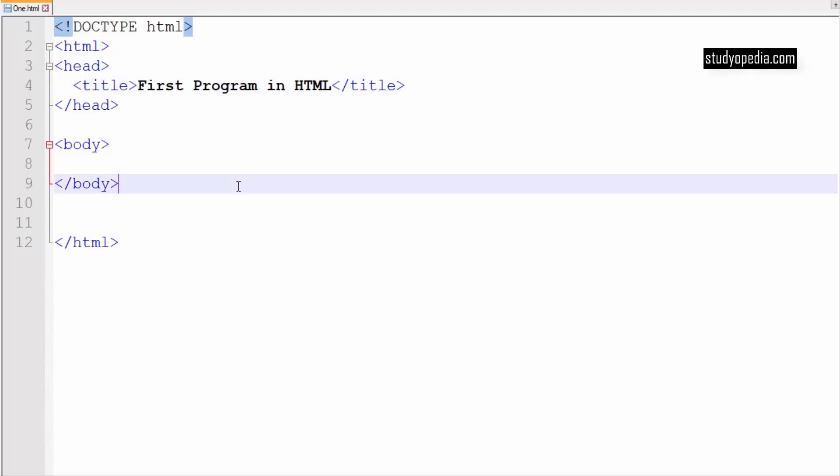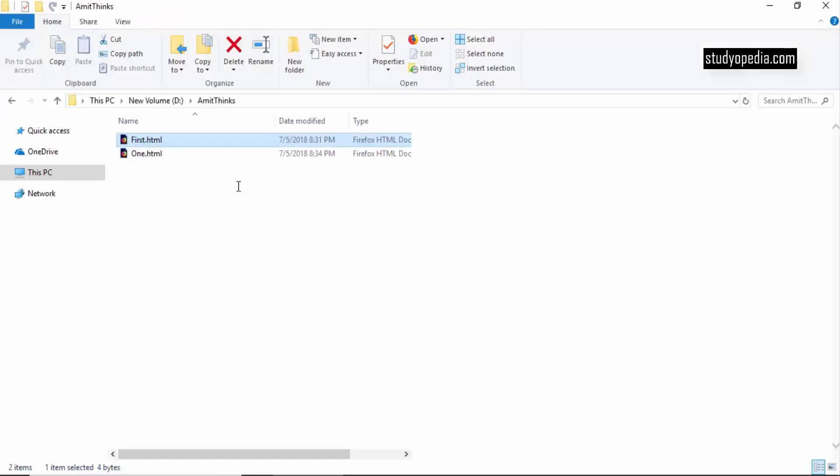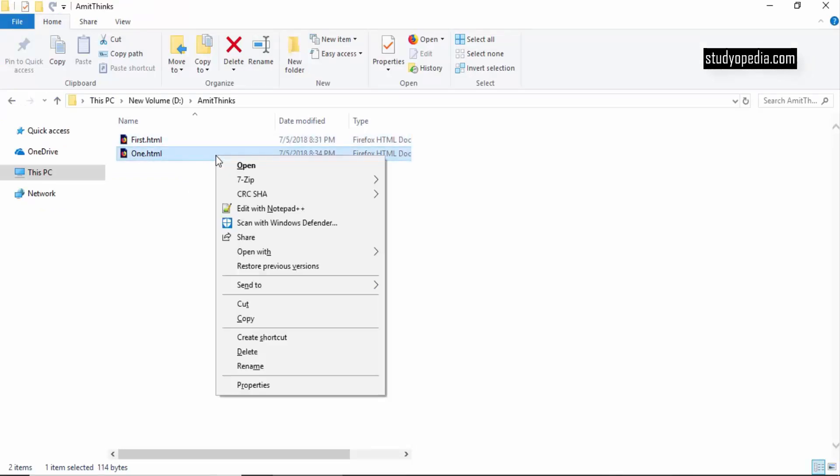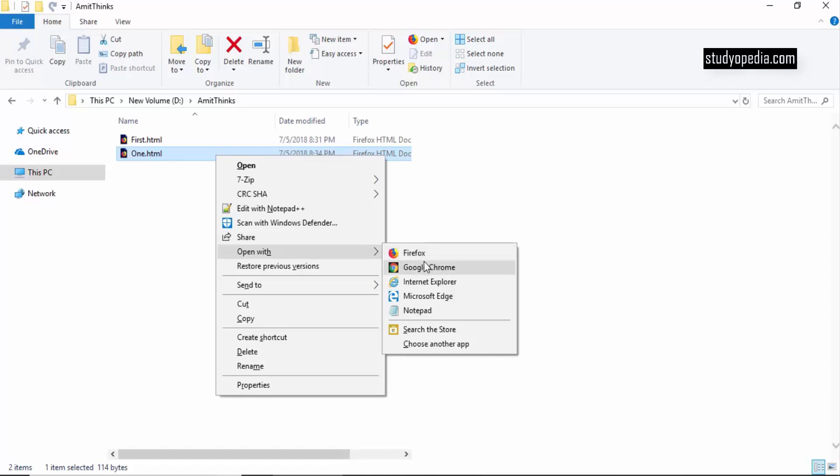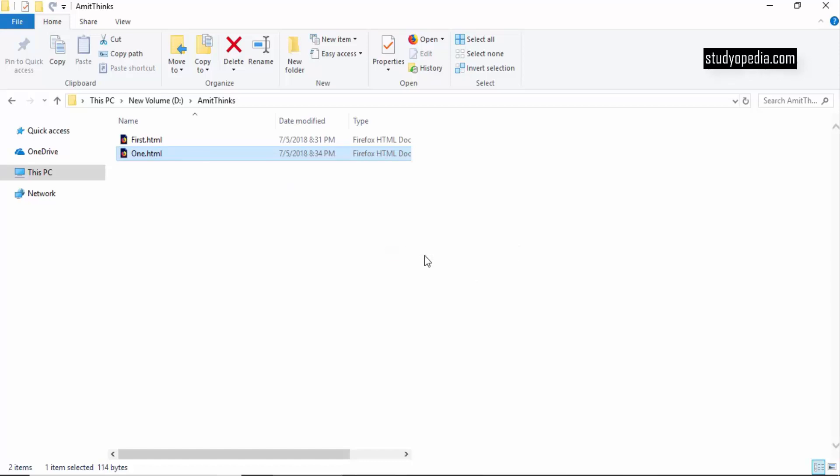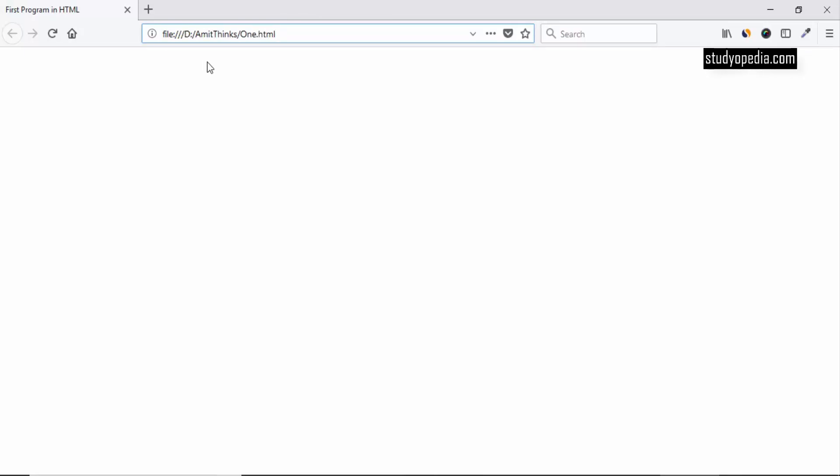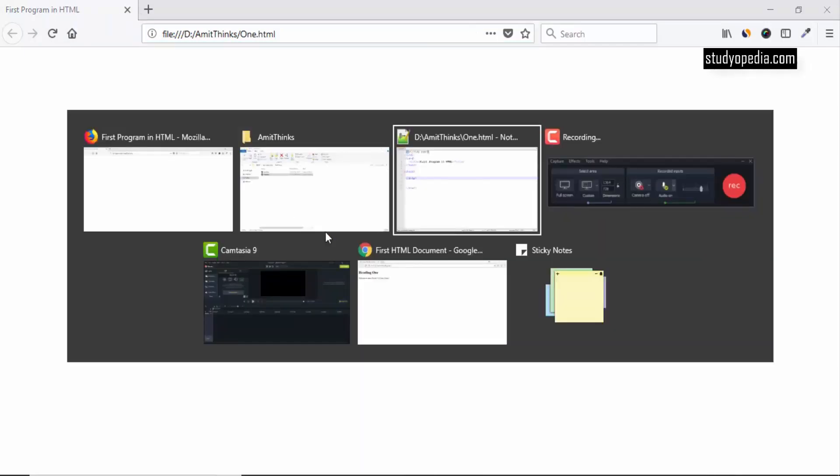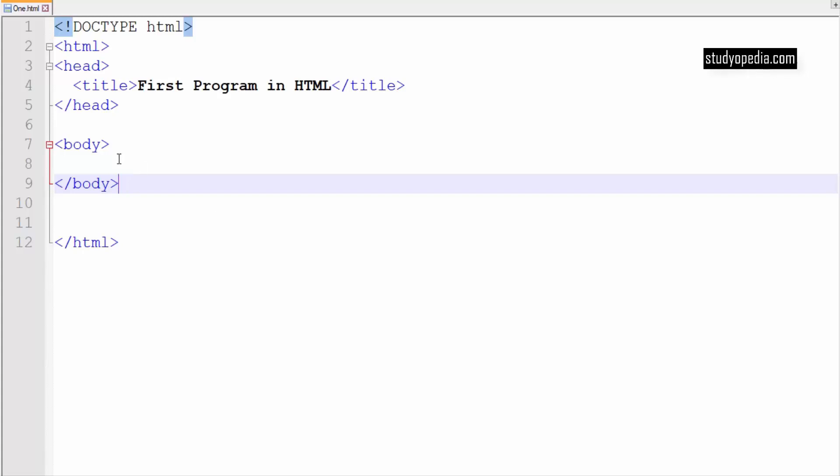Now I'll run it. I have reached the folder here. Here is 1.html. I'll just double click it or open it in the browser of my choice. So I'll open it in Firefox browser. So here you can see the file is visible. You can easily create an HTML document on your local system. Here First Program in HTML is visible which was the title. So title is visible here.